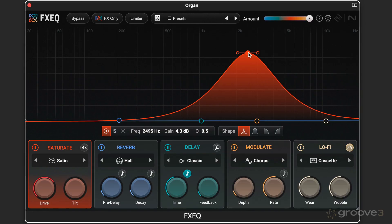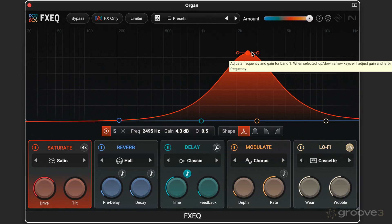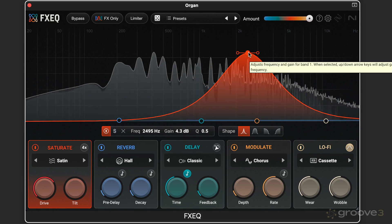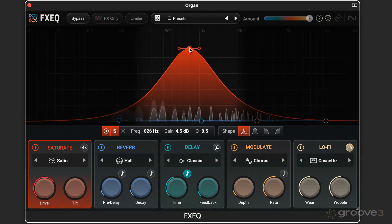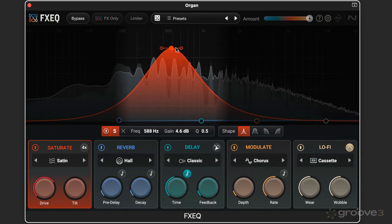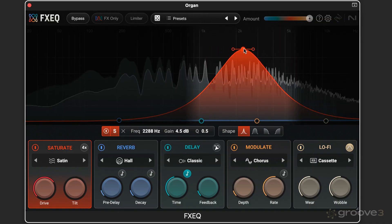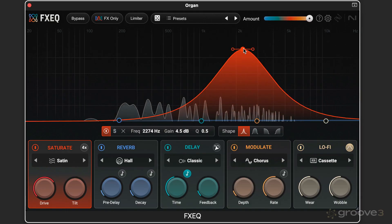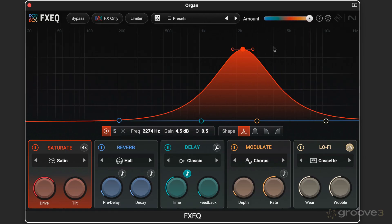And as we're dragging, we can hold down Option, that's Alt on Windows, to solo what we're doing to hear where I'm saturating. So it temporarily engages the solo function like pressing that button does.